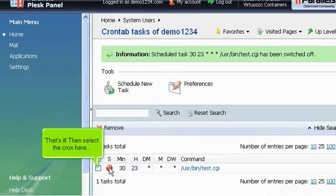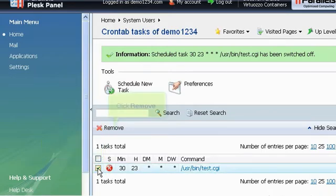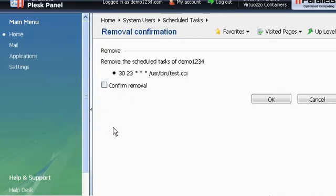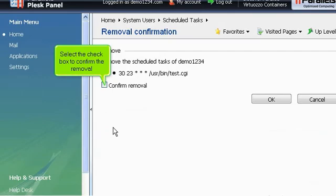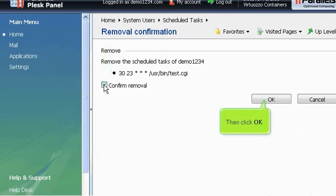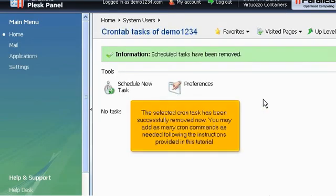Then select the cron here. Click Remove. Select the checkbox to confirm the removal. Then click OK. The selected cron task has been successfully removed now.